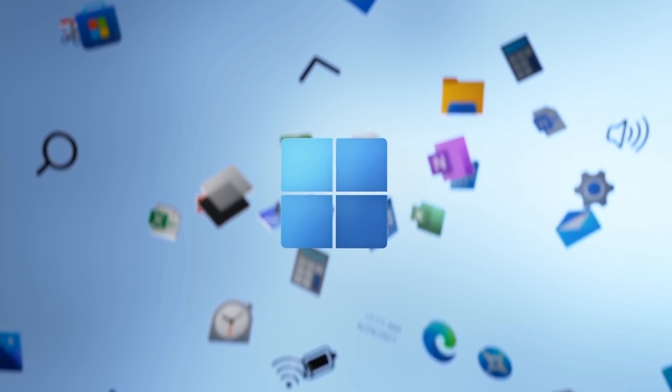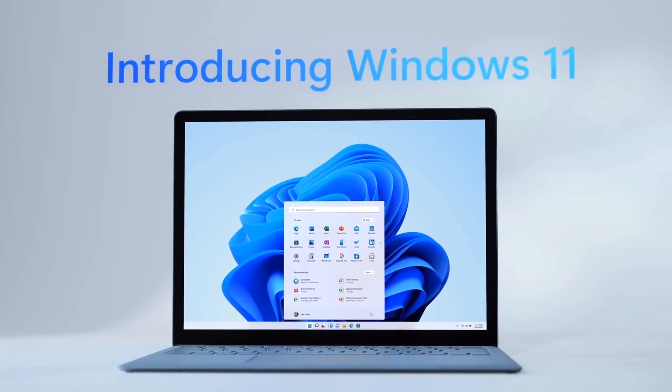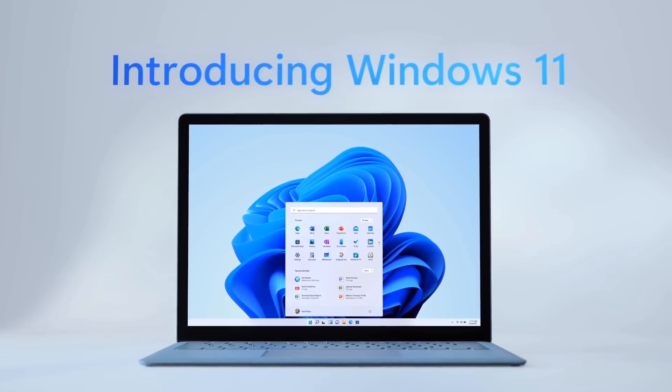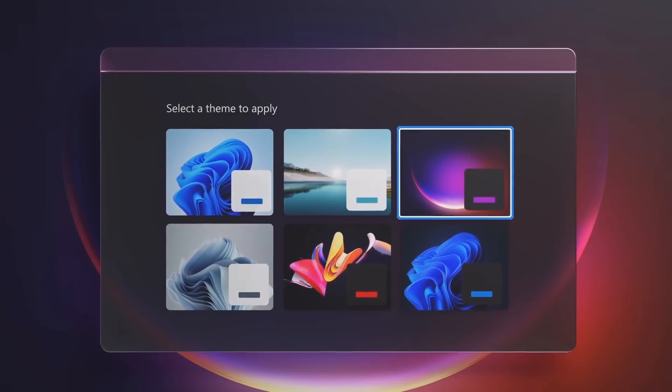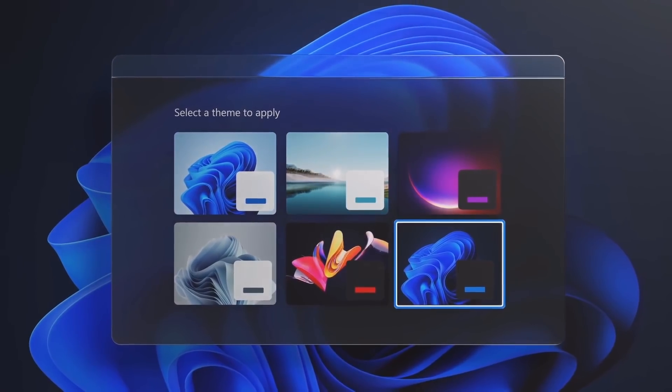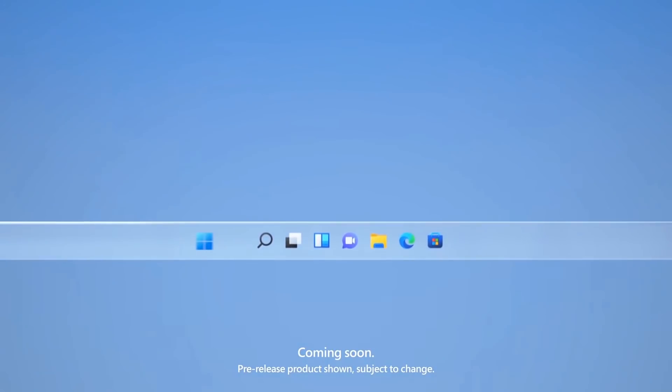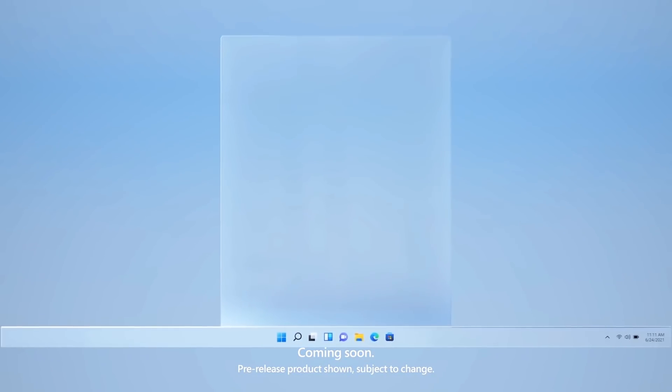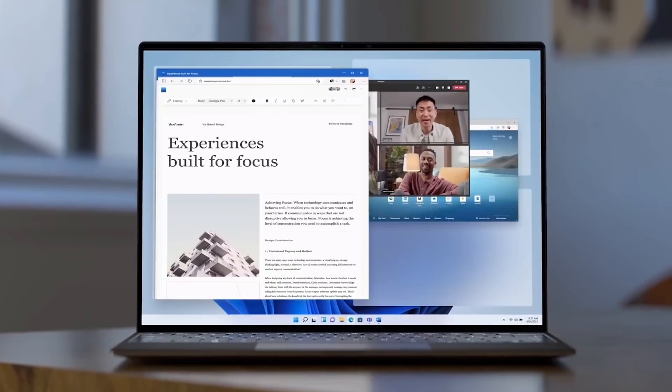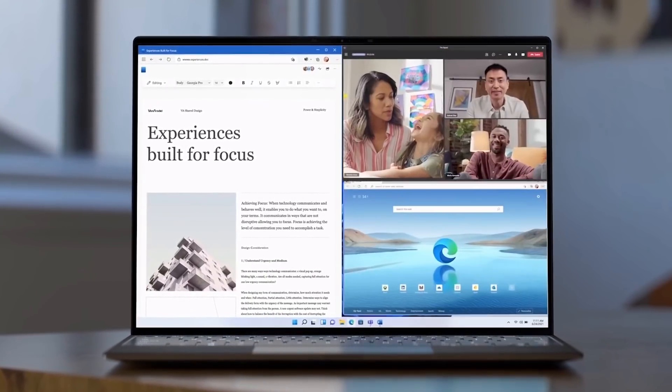Recently, Microsoft made it official that Windows 11 will be arriving later this year. Of all the design changes and new features, the centering of the taskbar icons has gotten a lot of attention, often being compared to macOS.